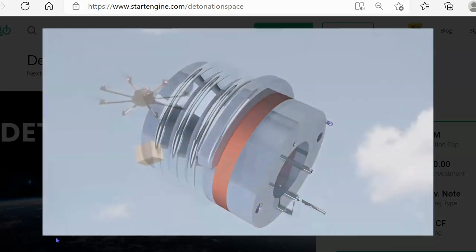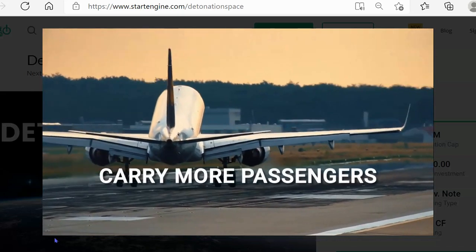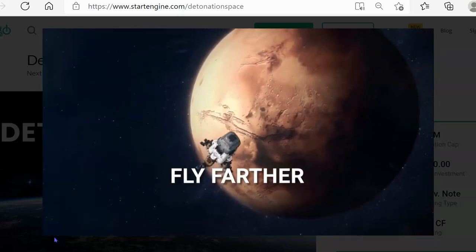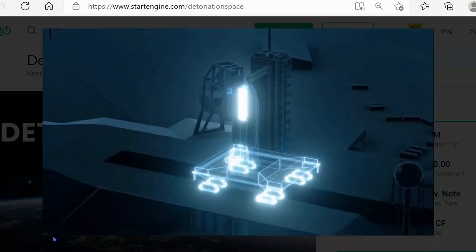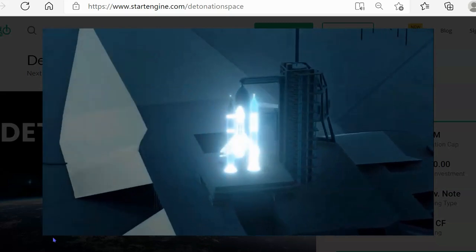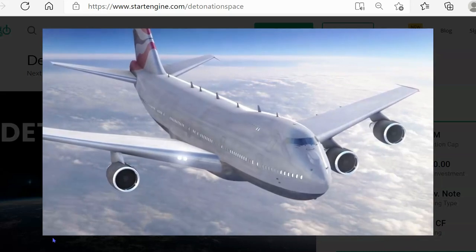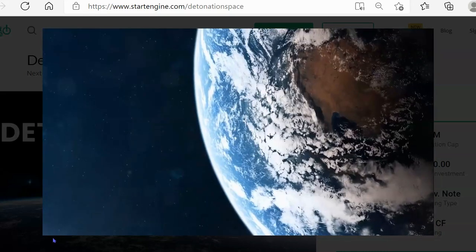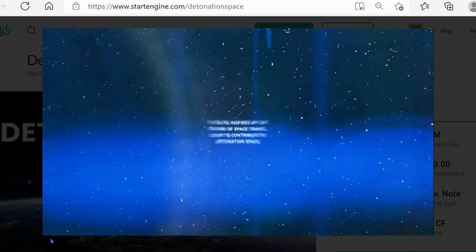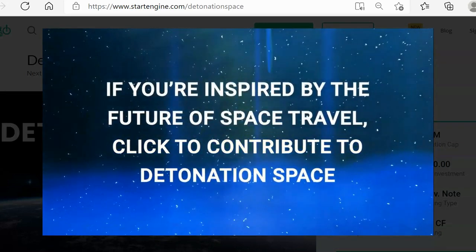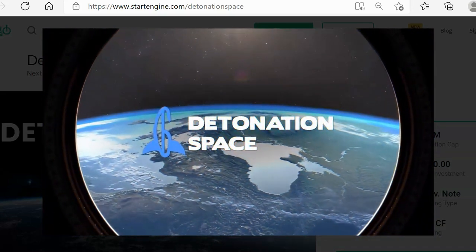We believe that by using our detonation engine, drones can fly longer, consumer airliners can carry more, and passenger rockets can fly farther and haul higher payloads to space. We want to become the true propulsion technology of the 21st century — filling the aerospace industry's need for an engine that's more efficient, available, and profitable. We want to be the first to fly a detonation engine on a mission to space, and we want you to be a part of it. If you're inspired by the future of space travel, click to contribute to Detonation Space and bring the future one step closer.